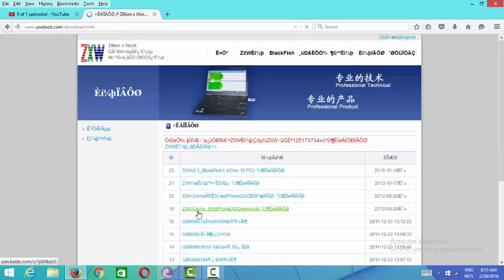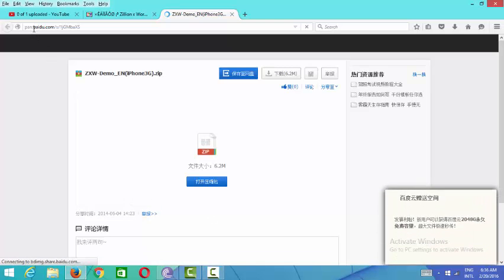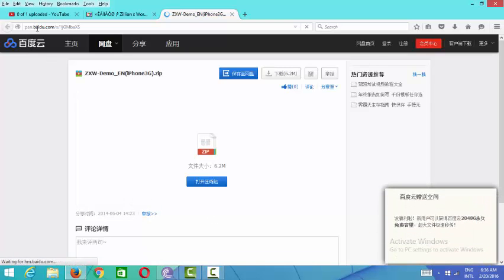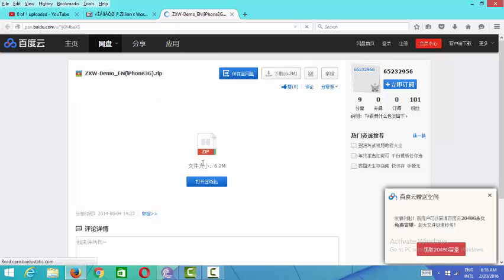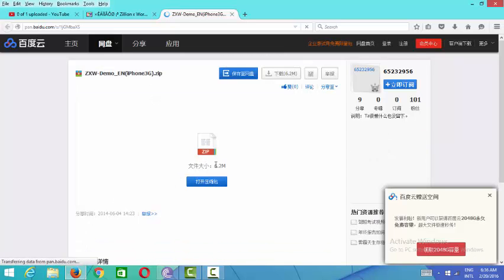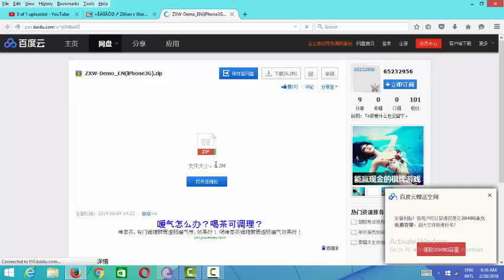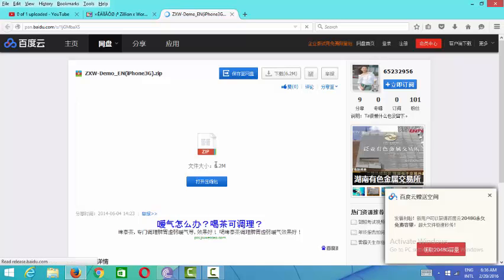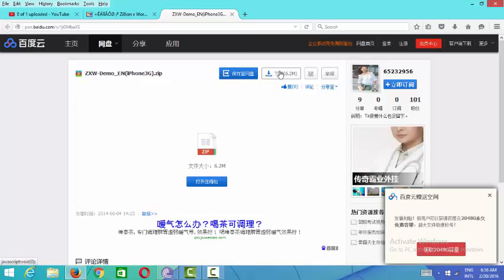I click on this, it's somewhere for opening USB. Now at pan.baidu.com, this is the software ZXW and it has a size of 6.2 megabytes. Please click this one.